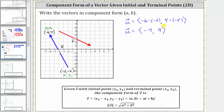Let's analyze the graph to verify these are the components of vector u. Starting at the initial point, notice how the horizontal change or change in x is left four units, which is why the x component is negative four. And then from here, the vertical change or vertical displacement is up nine units, which is why the vertical component is positive nine. We can also say the change in y is positive nine.